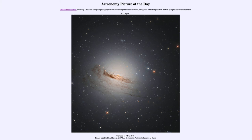Even our own galaxy is undergoing collisions and interactions with some of the small galaxies that orbit around it. And we are on a collision course with the Andromeda galaxy in several billion years, and will likely merge together to form one much larger galaxy.